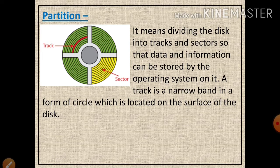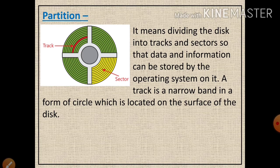Here I have shown you the diagram of one platter which is getting divided into different tracks and sectors. In this diagram, the track is the area shown in red color — a track is a narrow band in the form of a circle located on the surface of the disk. A sector is the combination or group of tracks at one location on the platter.